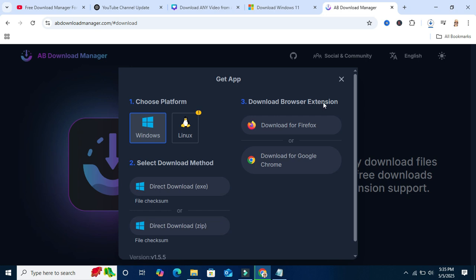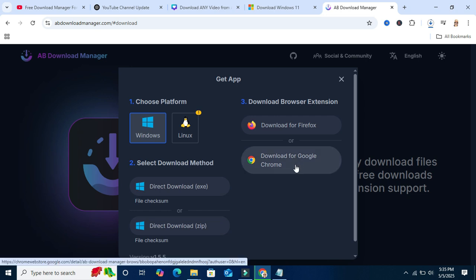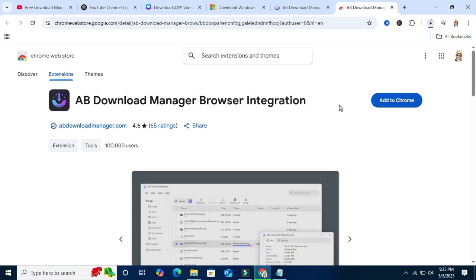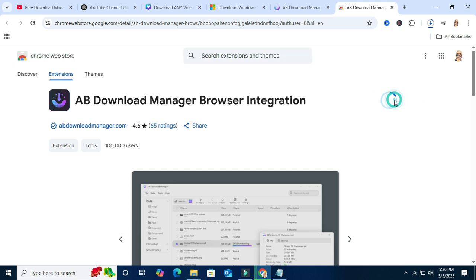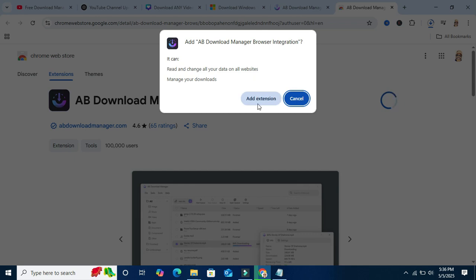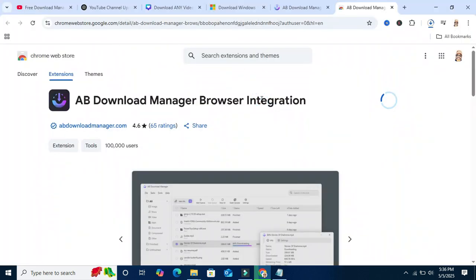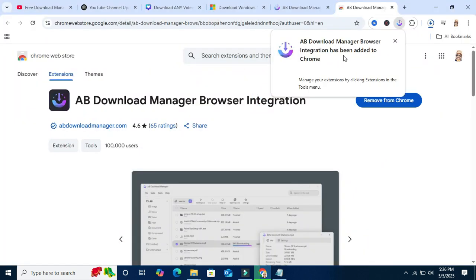Download browser extension. Click on Google Chrome here, as I am using Google Chrome browser. This is the Google Chrome extension for AB Download Manager. Without the extension you will be unable to use AB Download Manager apps, so you have to download it. Click on add to Chrome and click on add extension. Extension is added.